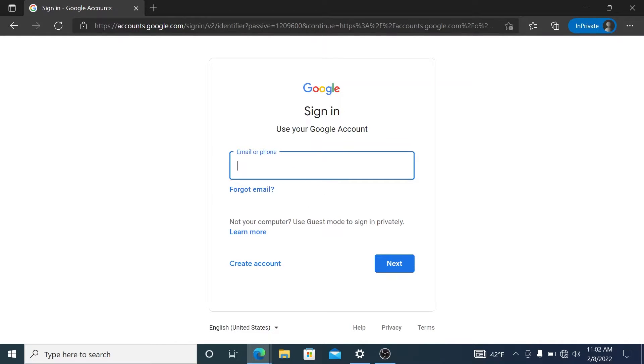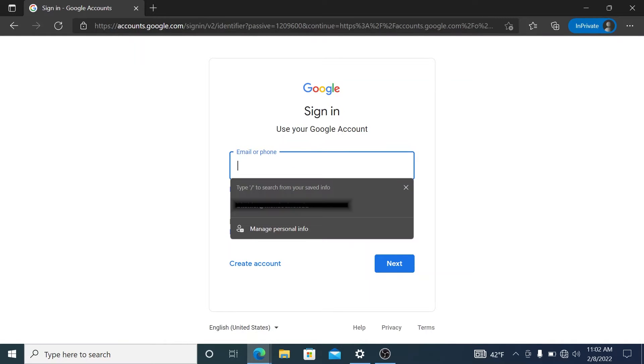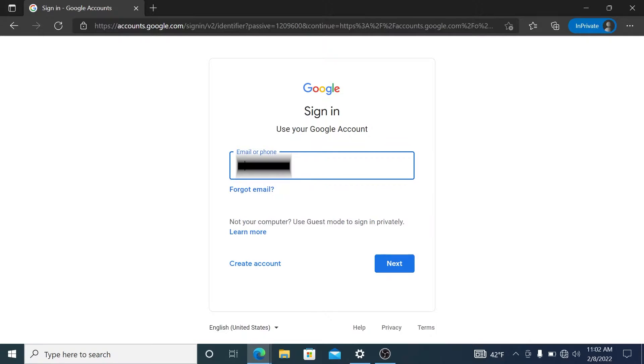Here you're going to enter your student email address, which is first name period last name at student.mendocino.edu.